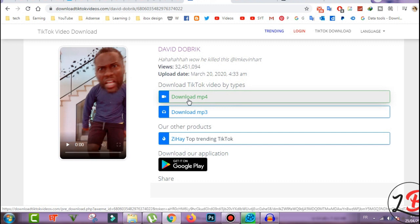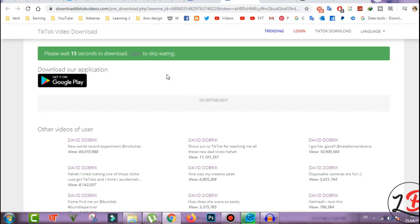That is the download mp4 or even download mp3. So here you will download just the mp4, click on it, wait a few seconds also and here you must wait for 15 seconds.